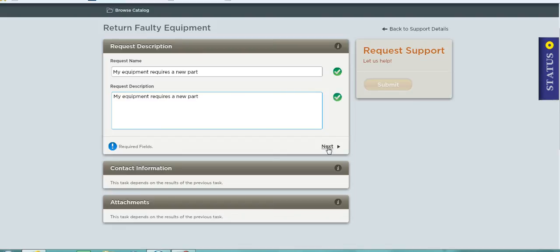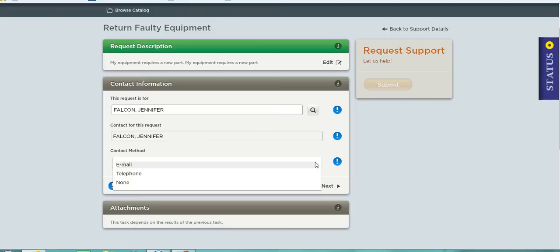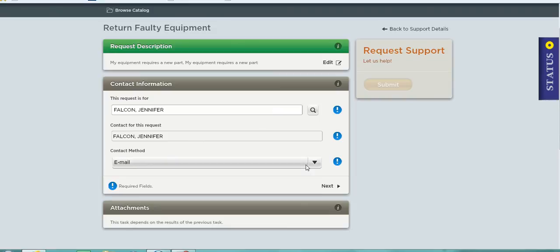When I click on the next button, the system then prompts me for details about myself. By default it picks up my name from the contact record. It also defaults to a contact method of email which I can change if I so wish.